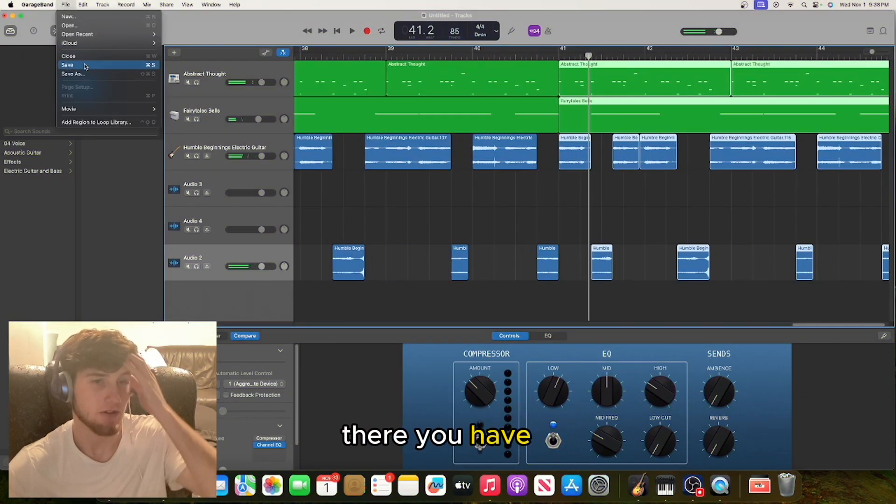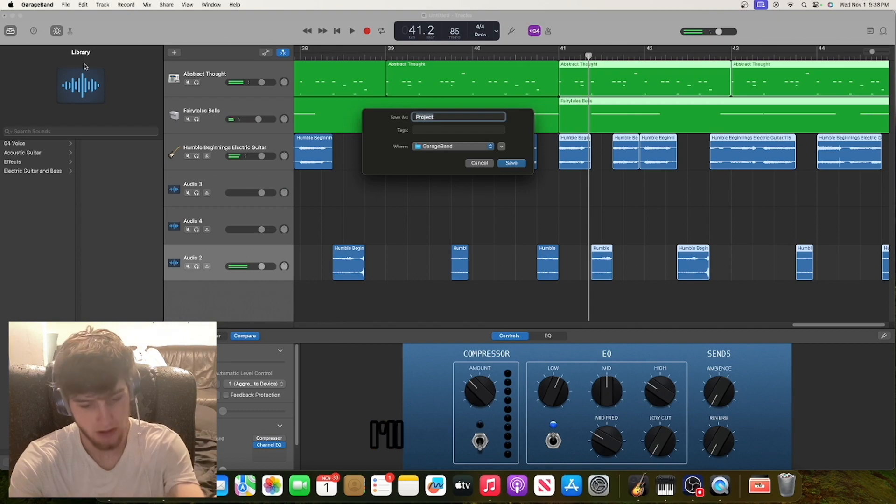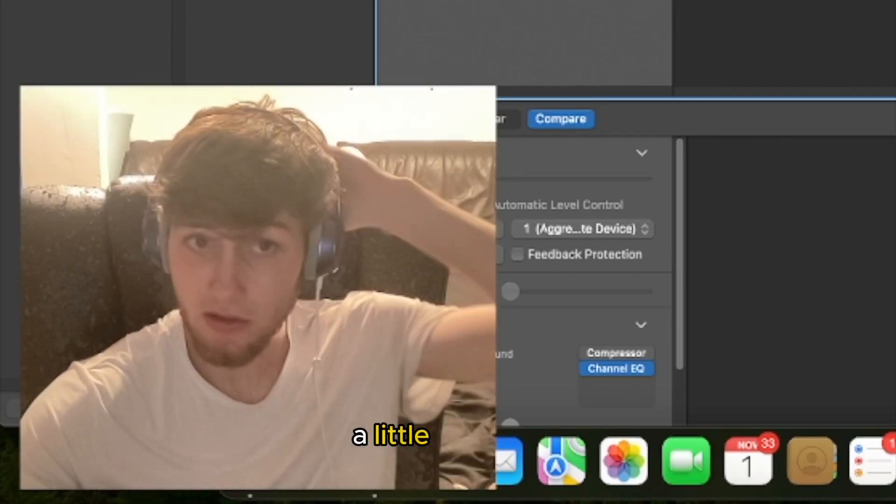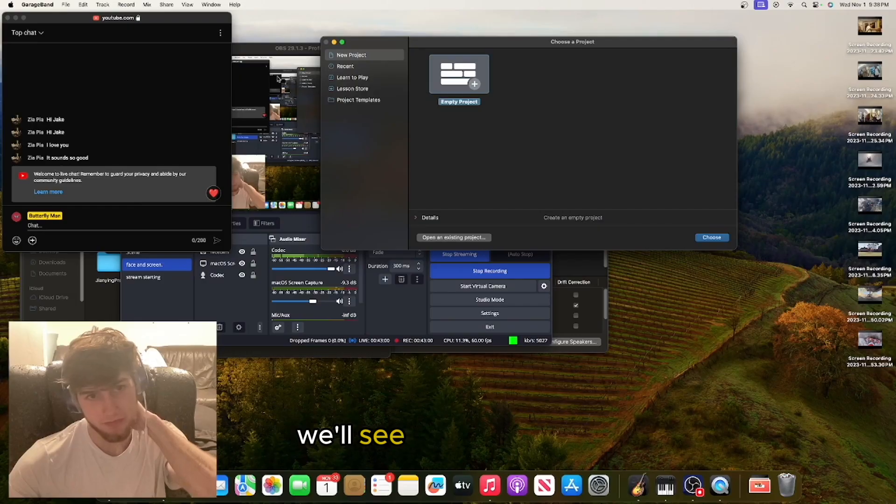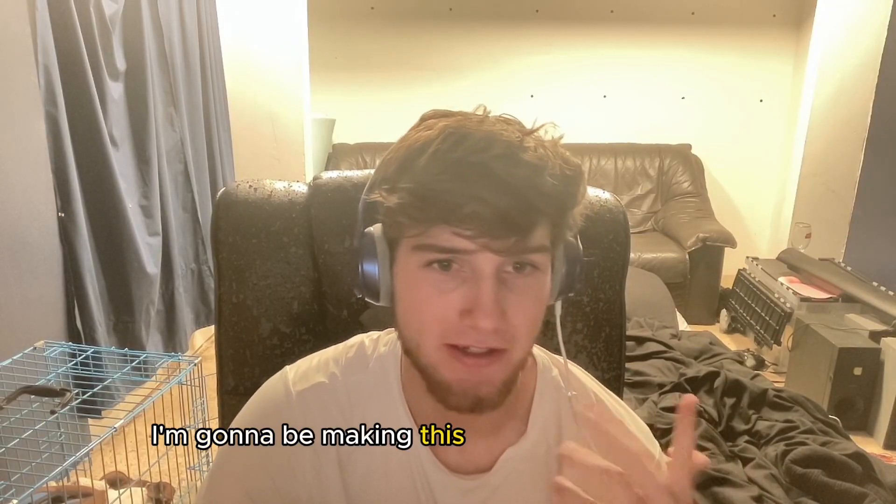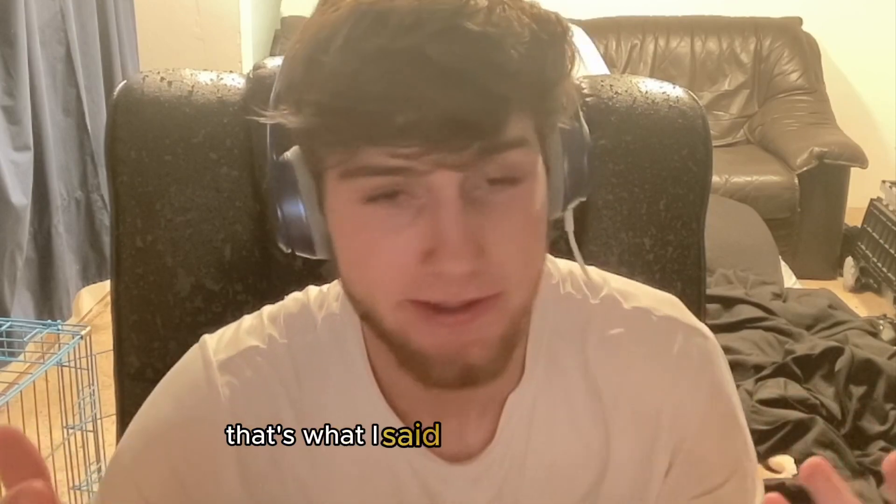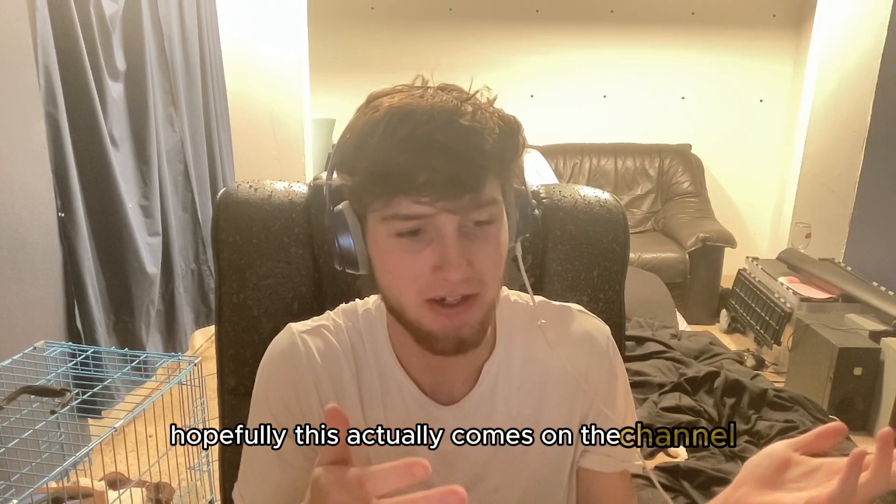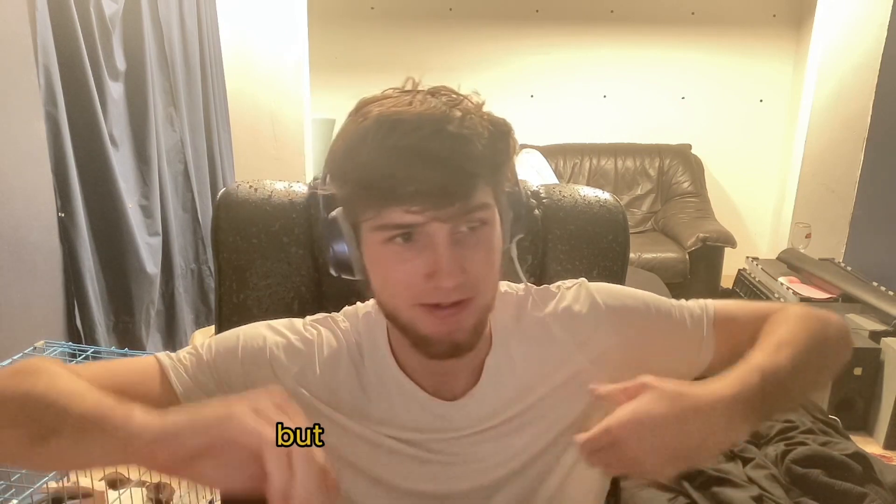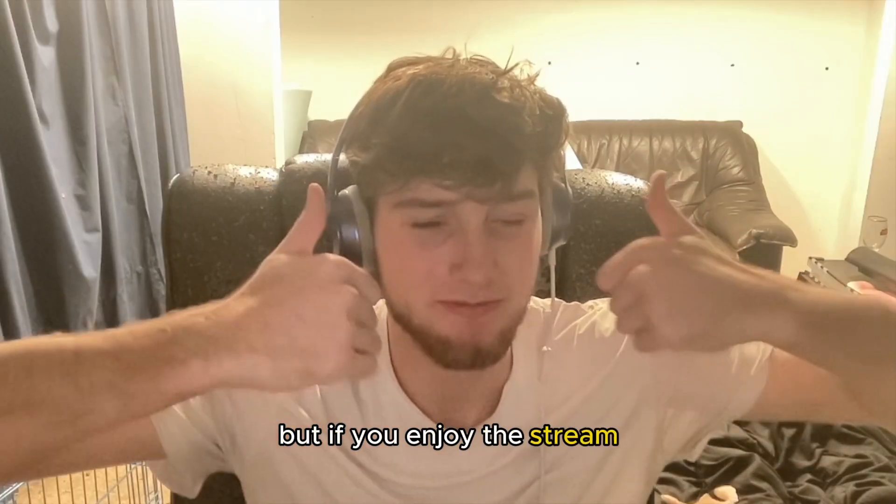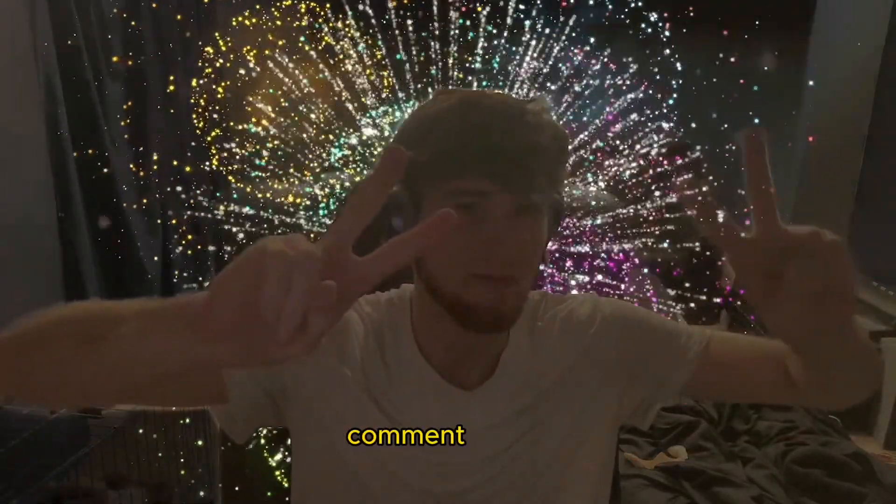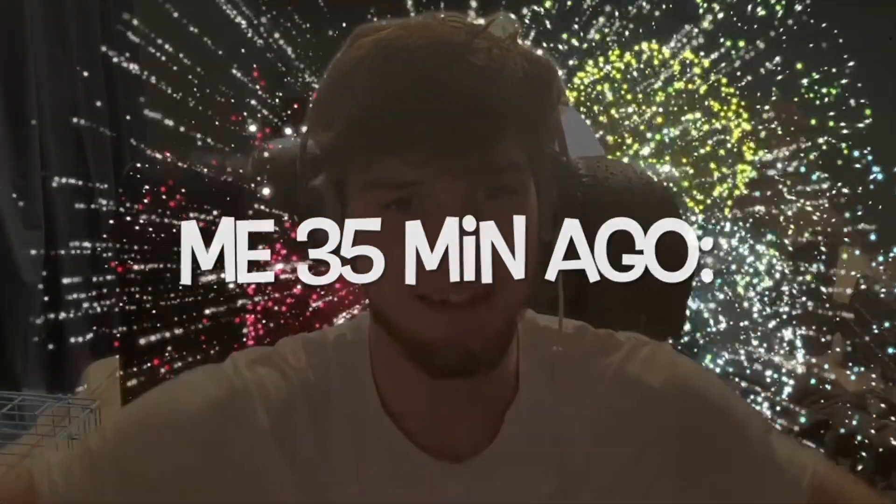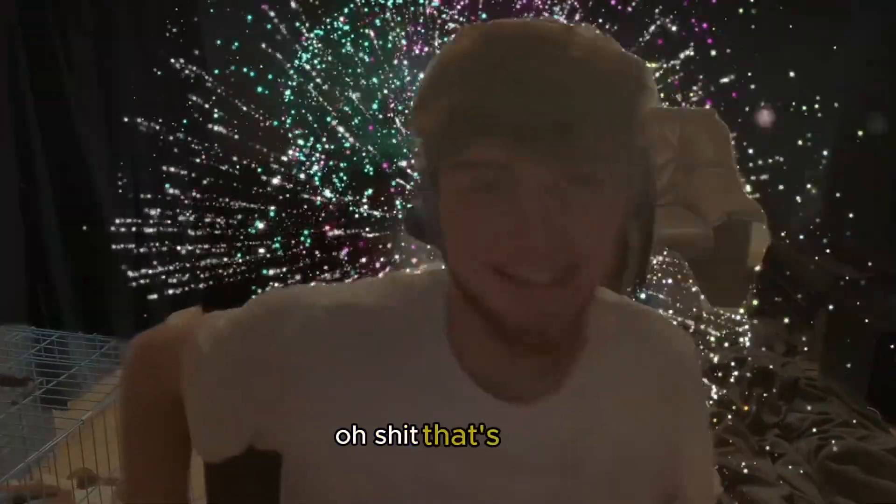There we go, there you have it. There's a beat from scratch, I'll call it a little live beat. How long was that? I don't know, we'll see. Because I'm done. If you enjoyed, I'm going to be making this into a video if it saves - that's what I said the last four times. Hopefully this actually comes on the channel so you can see the process. But if you enjoyed the stream, give it a like, subscribe, comment. Peace. Oh, that's tight.